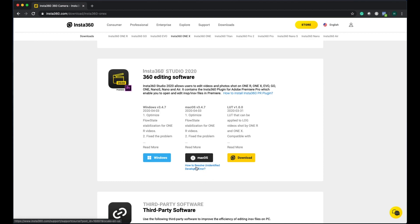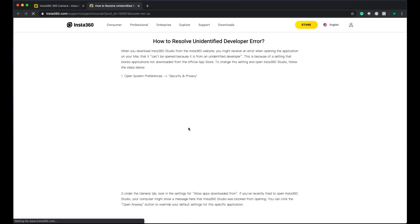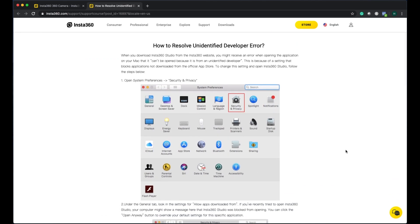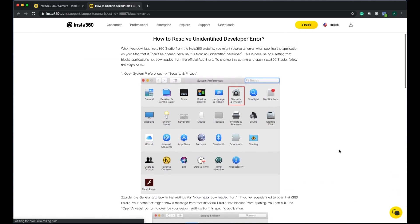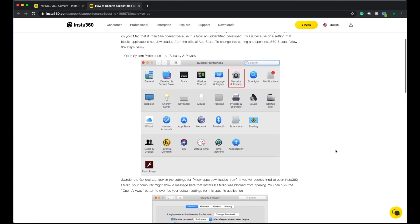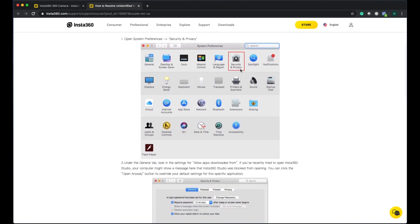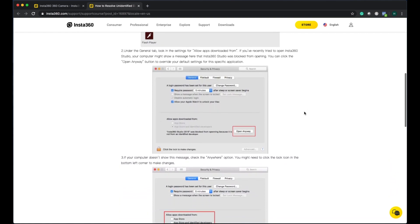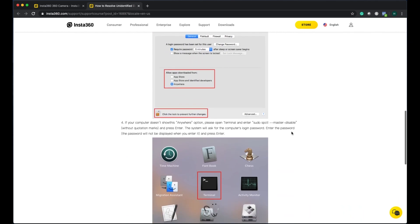One thing all Mac users have a little bit of a problem with is how to resolve unidentified developer error. They already have a manual as to how to solve this one. Basically you go to security and privacy settings and then you select the option 'open anyway'.